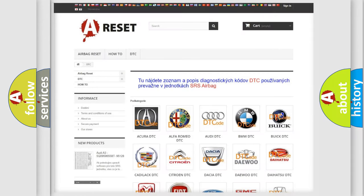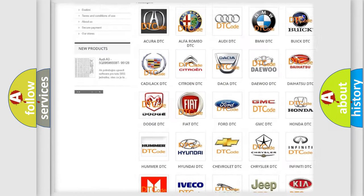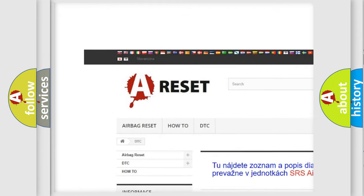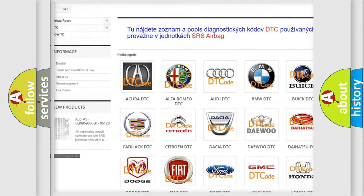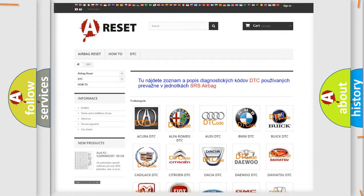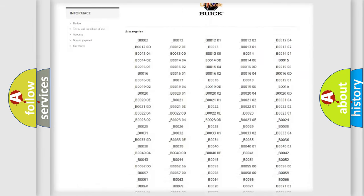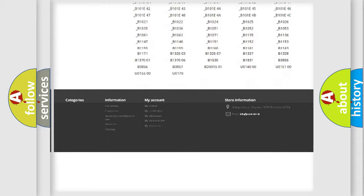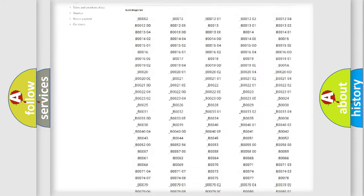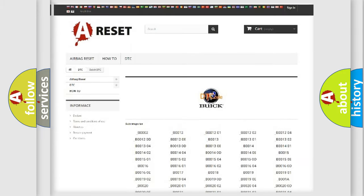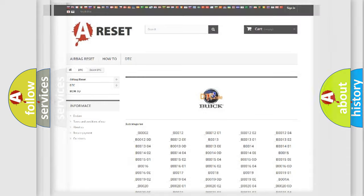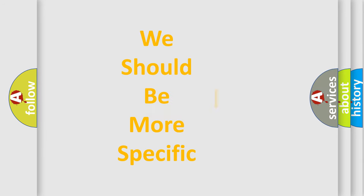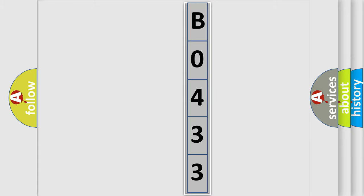Our website airbagreset.sk produces useful videos for you. You do not have to go through the OBD2 protocol anymore to know how to troubleshoot any car breakdown. You will find all the diagnostic codes that can be diagnosed in Buick vehicles, and many other useful things. The following demonstration will help you look into the world of software for car control units.